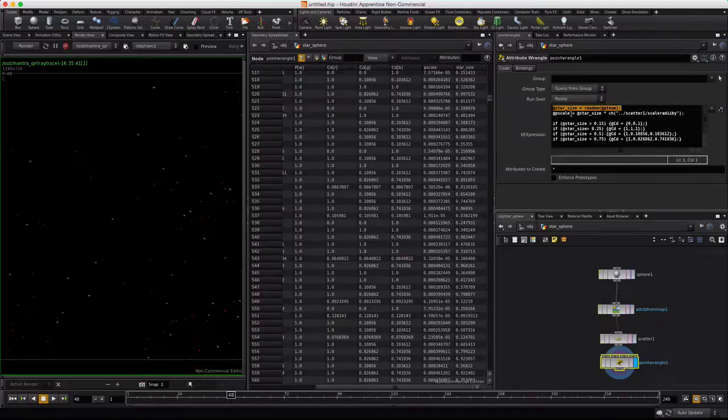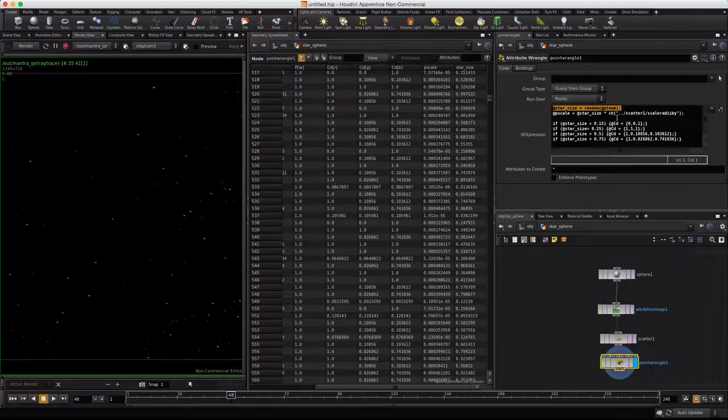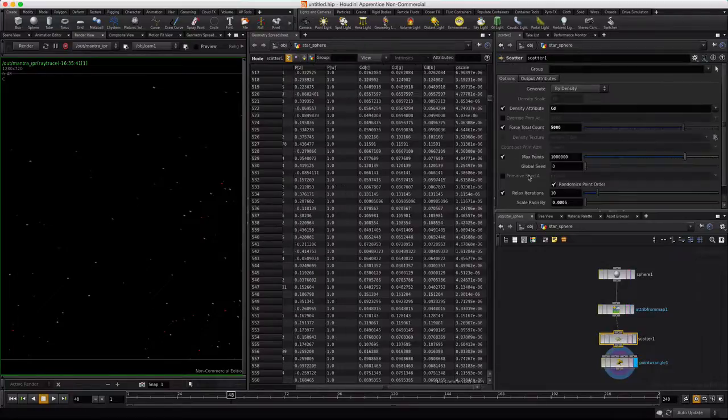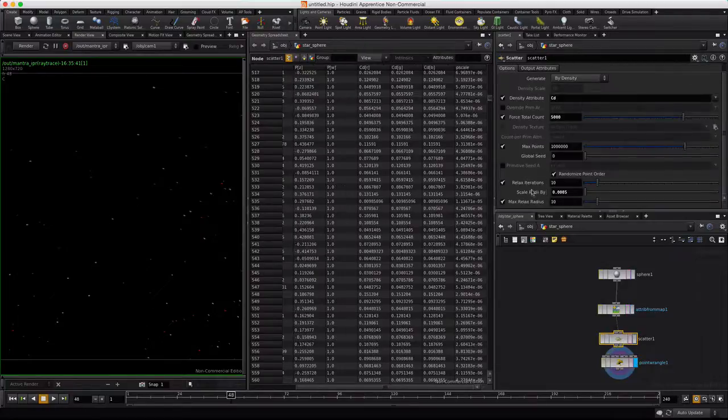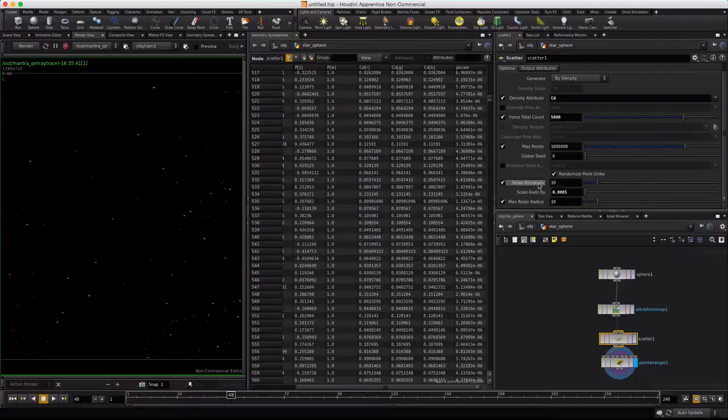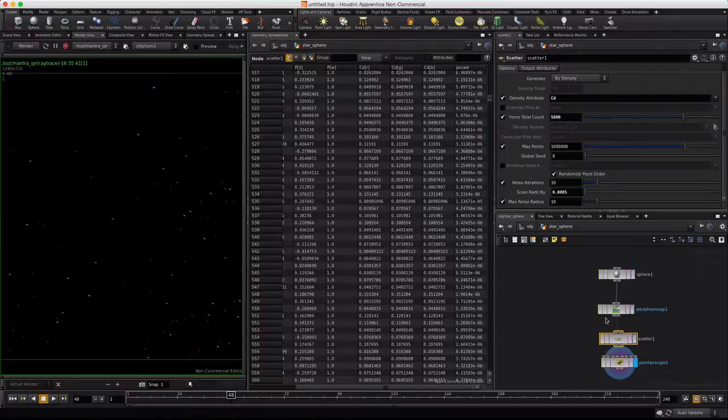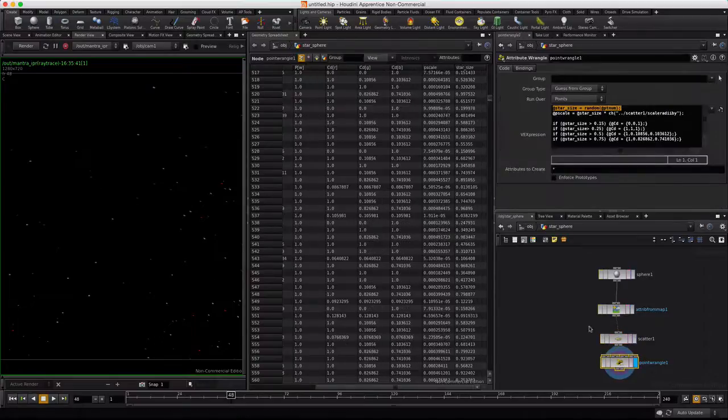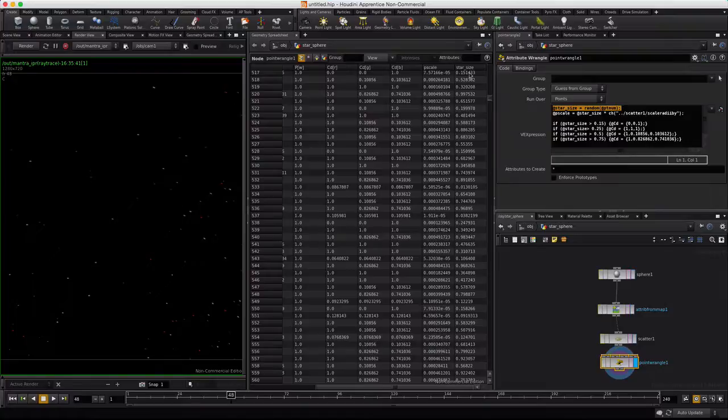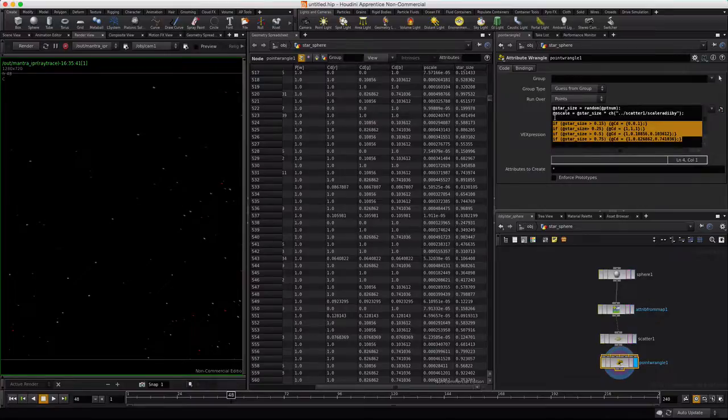Then we're taking P scale, which already existed because scatter outputted it, and we're multiplying it by this scatter radii or the scale radius button basically. And you can play with these other relax and other features within scatter to continue to refine your star field.